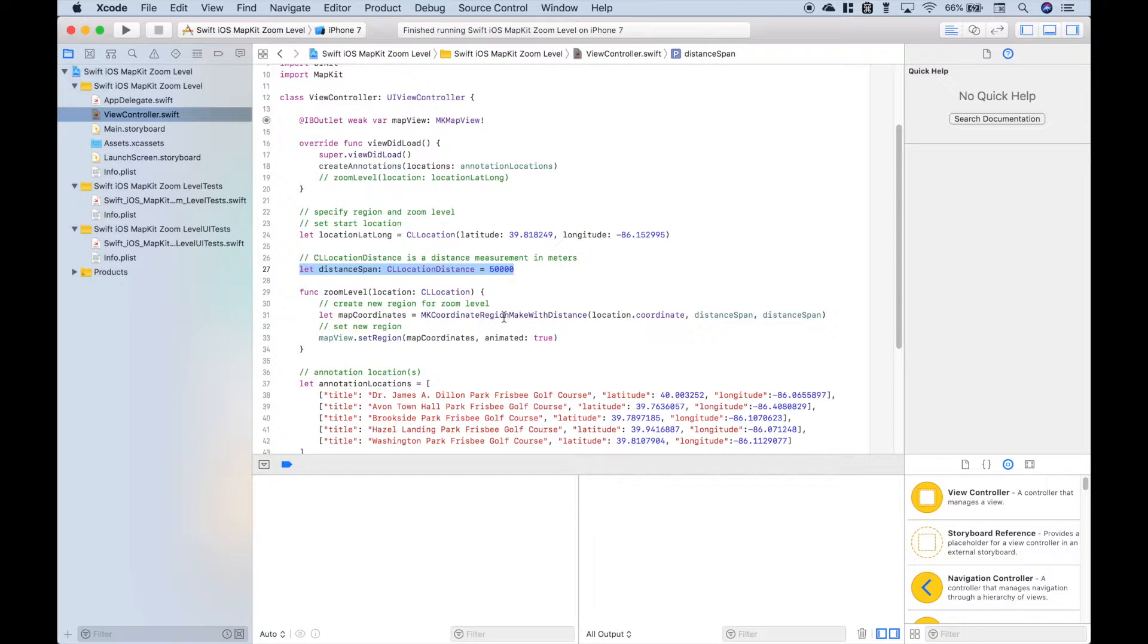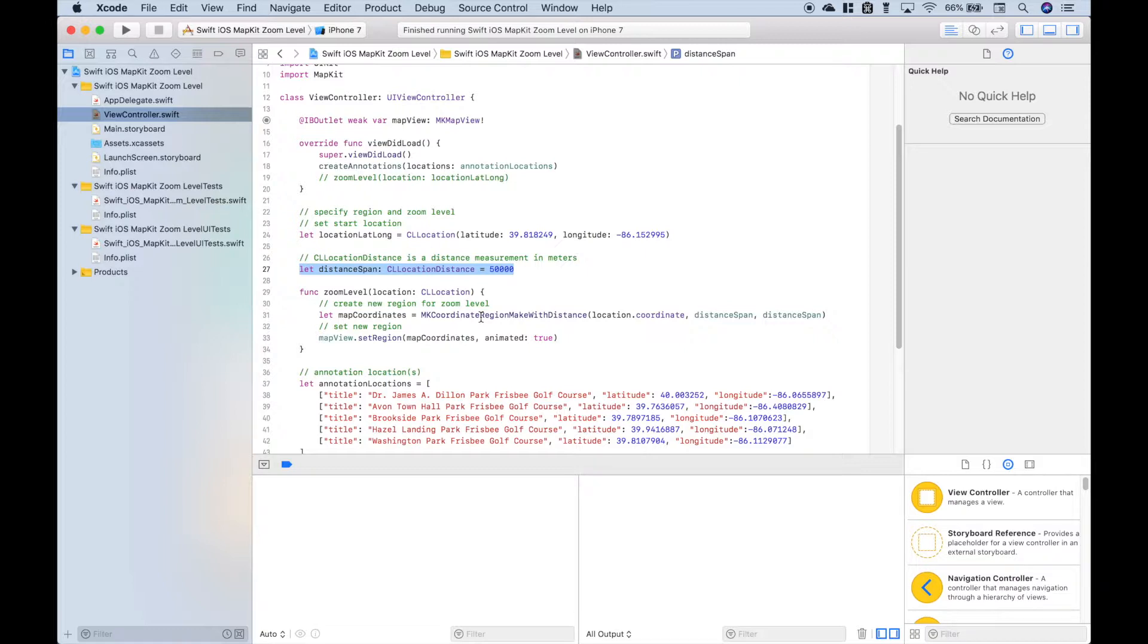Okay, now with all of that, that will give us our zoom level. We've created somewhat of a central point to start, and then using the distance spans that will give us somewhat of a radius, ultimately giving us our zoom level that we want.